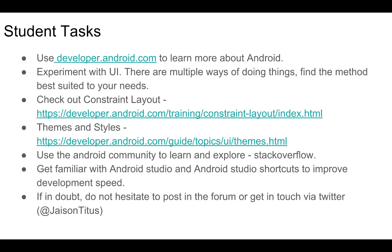To learn more about themes and styles, please visit the link. Also start implementing themes and styles in your development practice from the start so that it becomes a habit. Use the Android community to learn and explore. Stack Overflow will almost always have answers to all your questions.